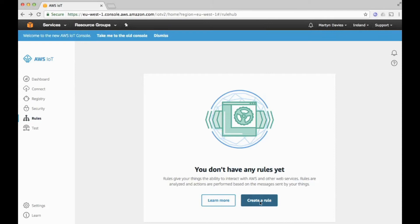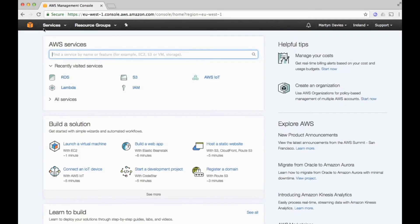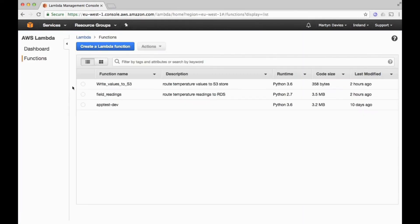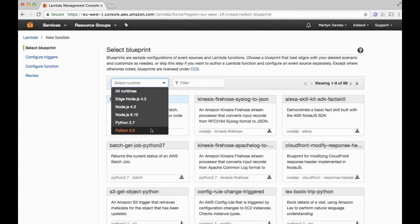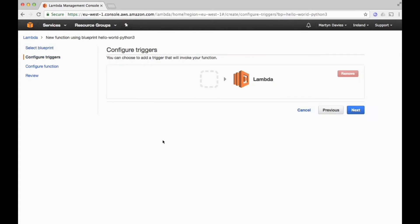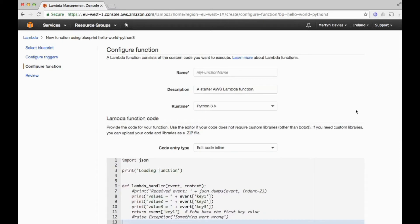Before we create the rule, I want to do it the other way around and create the Lambda function first. So going into Lambda, I'm going to create a new function using Python 3.6. The triggers section lets you attach a trigger that calls the Lambda function — I'm going to skip this for now and go back at the end to connect AWS IoT as the trigger.